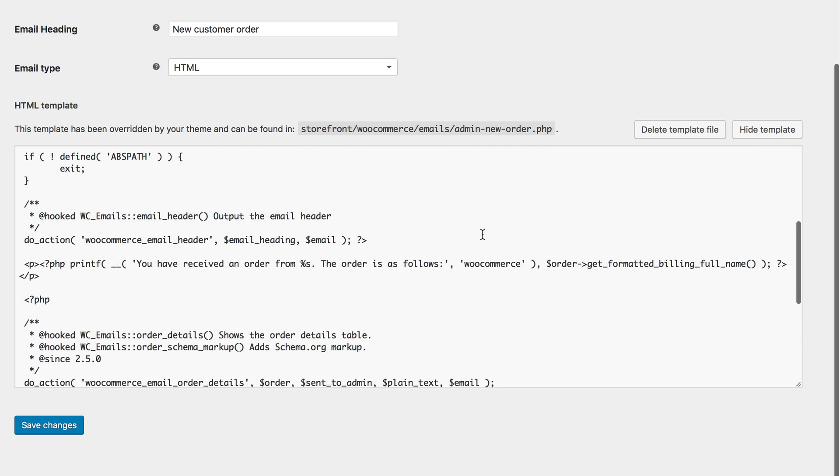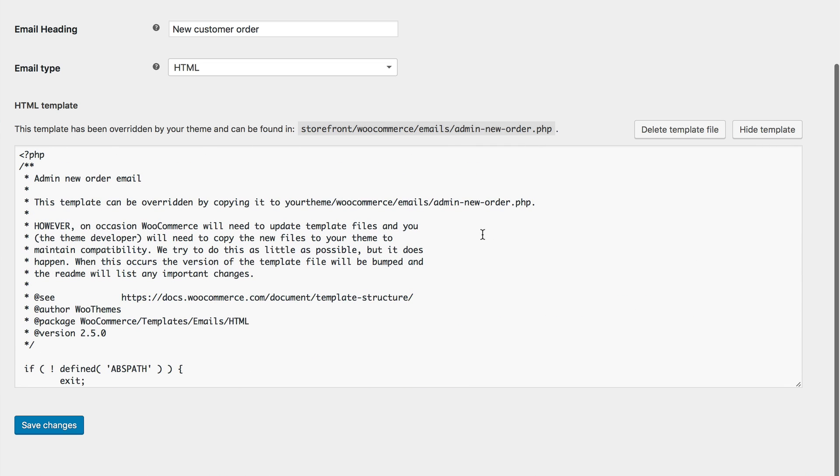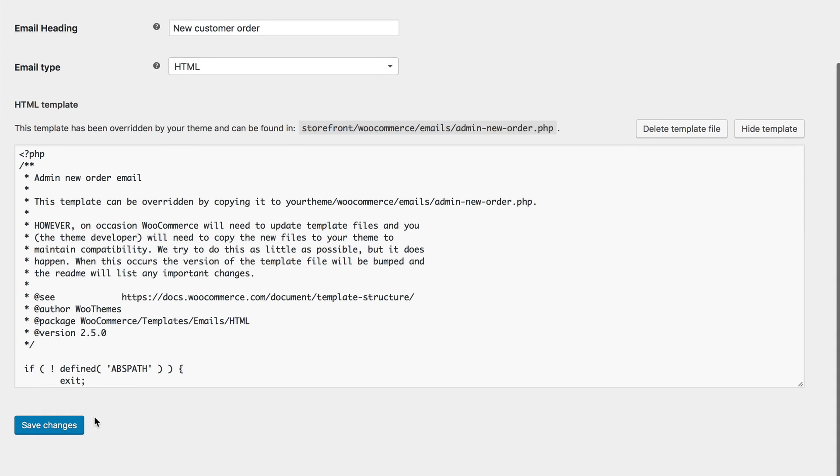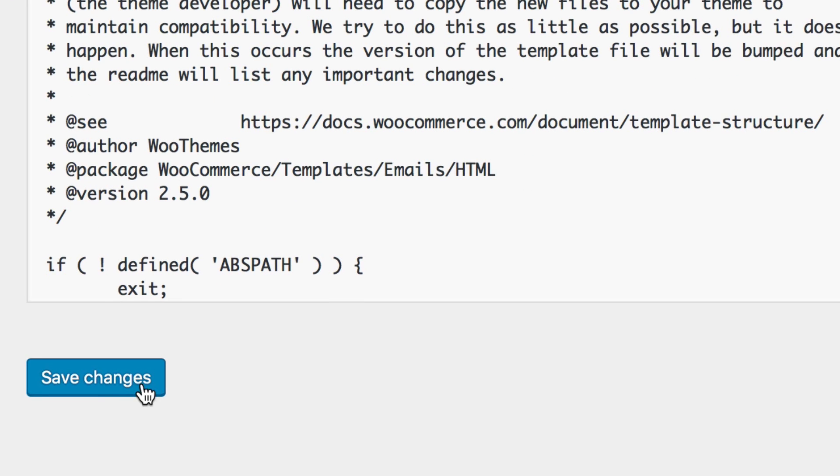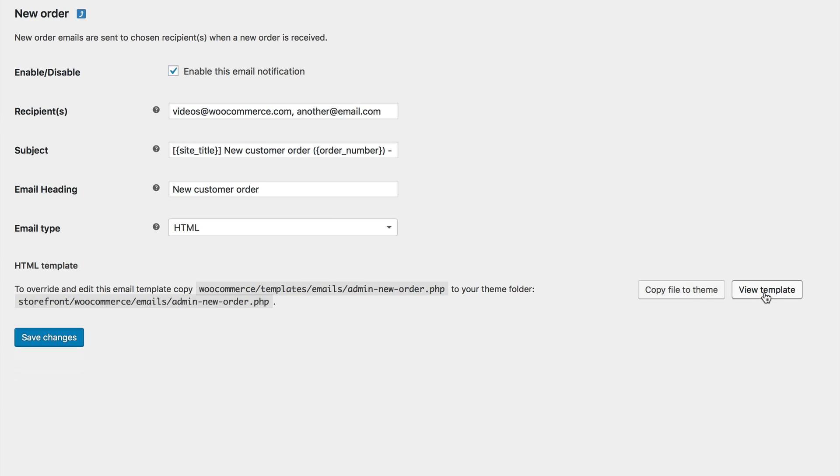We wouldn't recommend editing the template's code directly from here though. If you do edit the template from within WordPress, just be certain you have backups of these templates and select save changes once you've made your customizations. As mentioned earlier, the remaining emails have the fields we covered above. Enable or disable, set the recipient, subject, and so on.